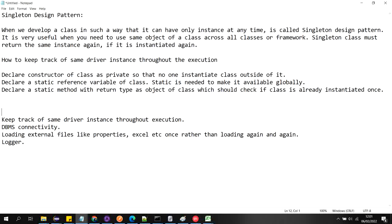A singleton class must return the same instance again and again if it is already instantiated — so it should not create another object. It will return the same instance again and again.